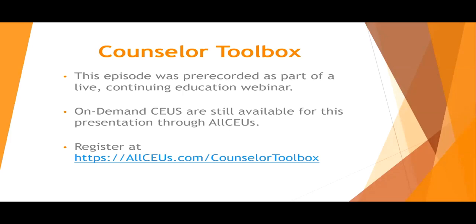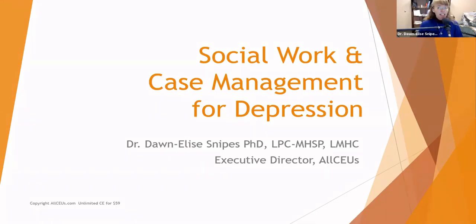This episode was pre-recorded as part of a live continuing education webinar. On-demand CEUs are still available for this presentation through AllCEUs. Register at allceus.com/counselortoolbox. Welcome to today's presentation on social work and case management issues in the management of depression. I am your host, Dr. Donnelly Snipes.